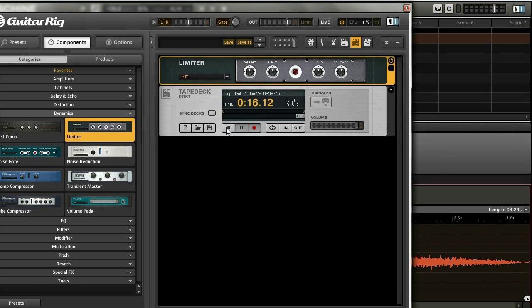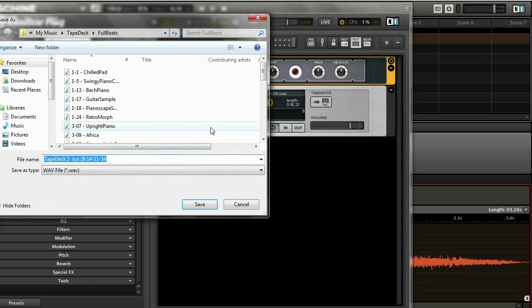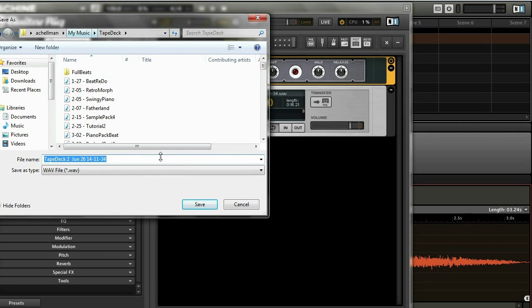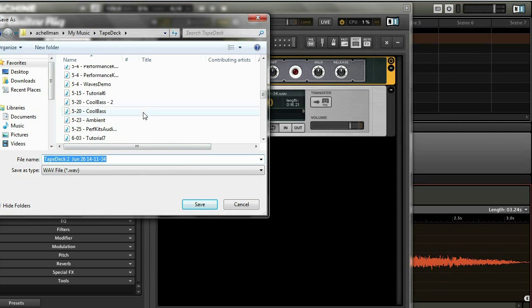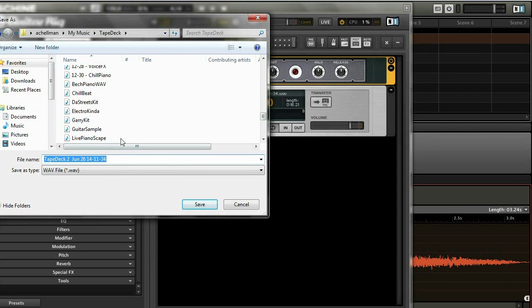And once you're done, press the stop button, and then you can save it over there, and name it, and that's all you have to do.